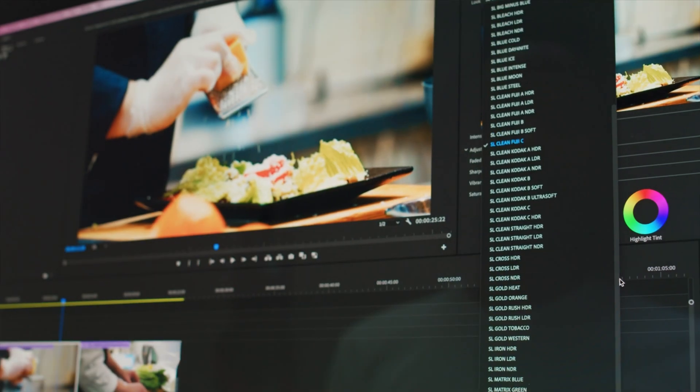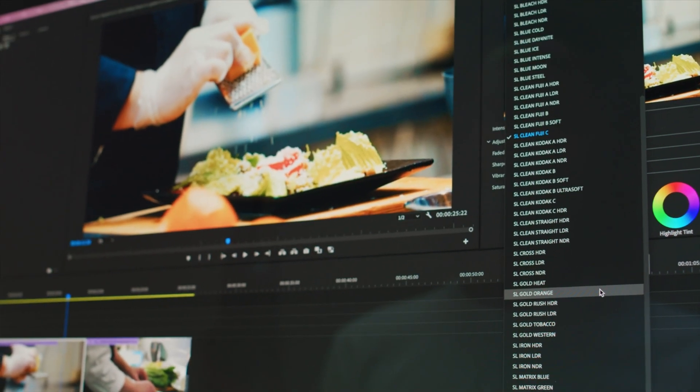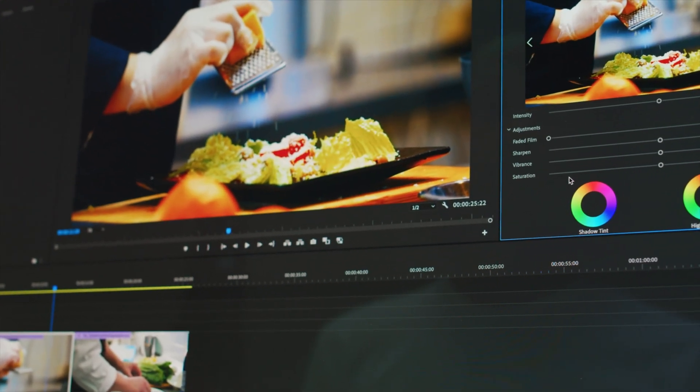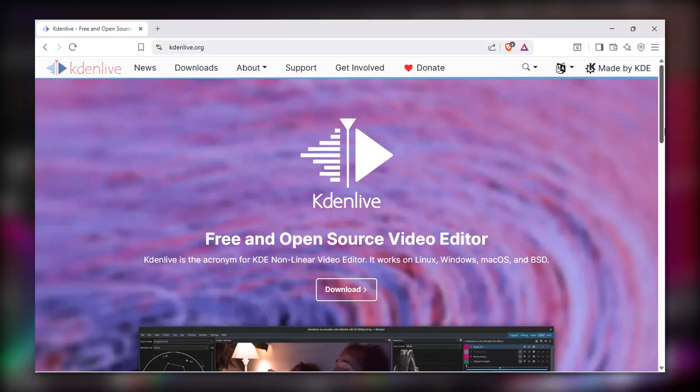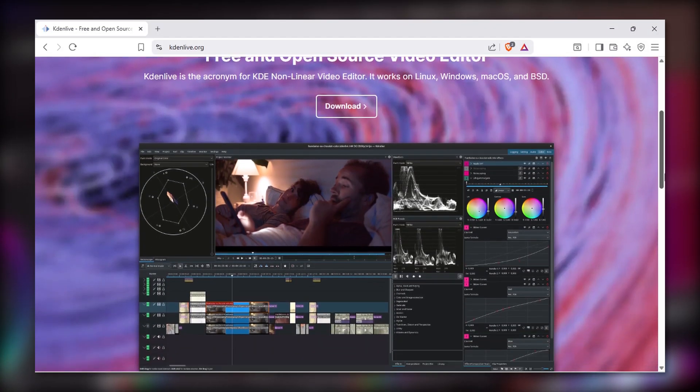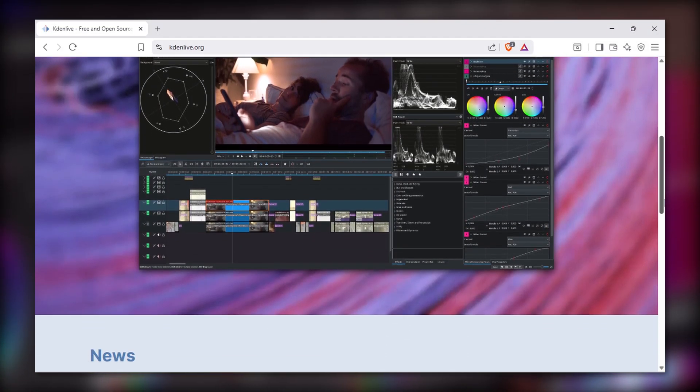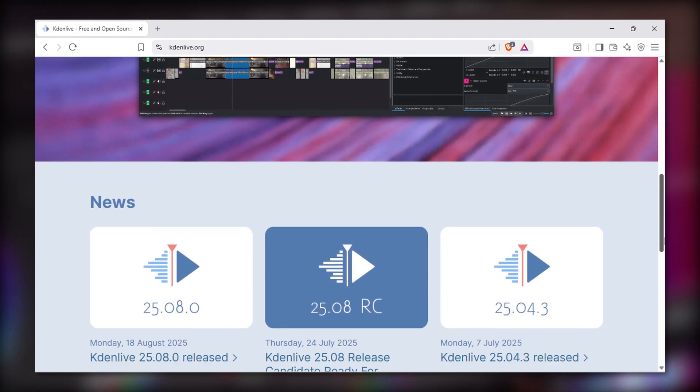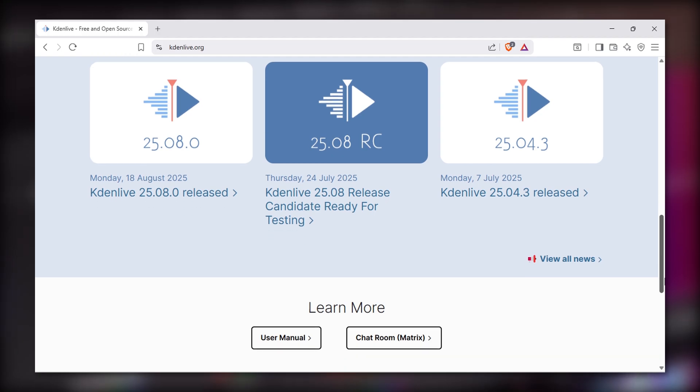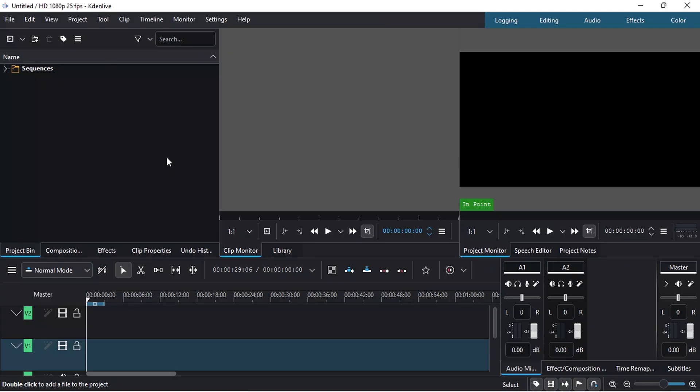Are you searching for a powerful video editor that's completely free and packed with professional features? You're in the right place. In this video, I'll show you how to download and install Kdenlive video editor on your Windows PC, step by step.